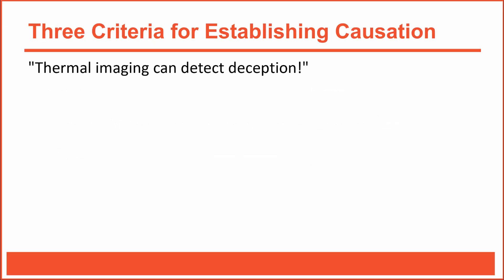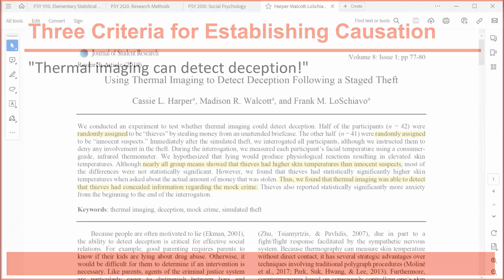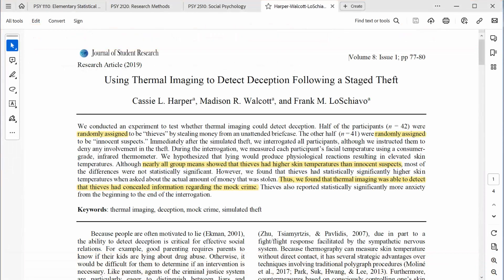Here's an interesting claim: thermal imaging can detect deception. Let's learn a little bit more about this research. This research was conducted by a team of Ohio University undergraduate students under my direction. Let's read through the abstract to get a better understanding of what this research study is about. We conducted an experiment to test whether thermal imaging could detect deception.